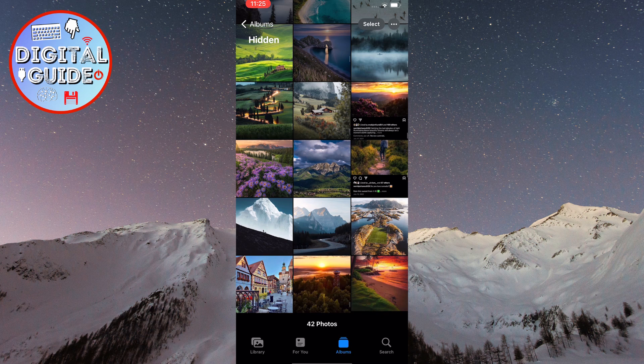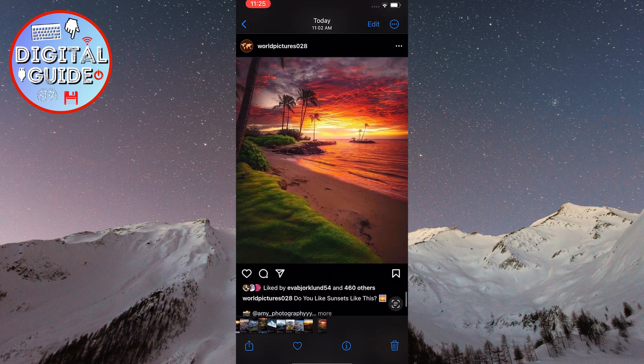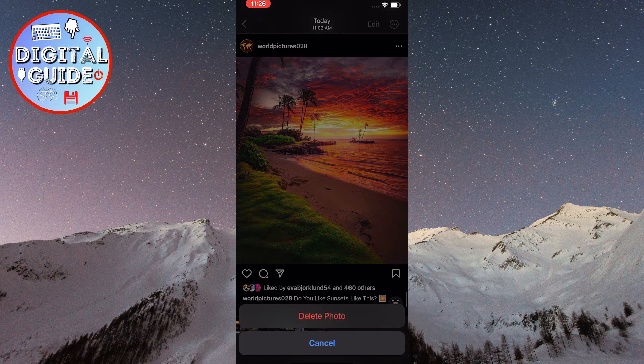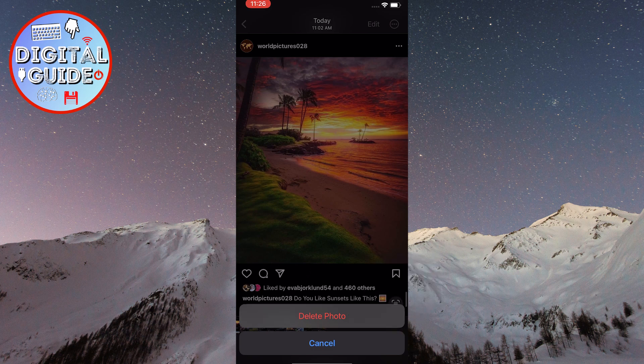Now we have accessed the hidden photos, we will select the photo that we recently hid. To delete it, you need to click on the trash icon located in the bottom right corner of the screen. Confirm the deletion by clicking on Delete Photo at the bottom of the screen.